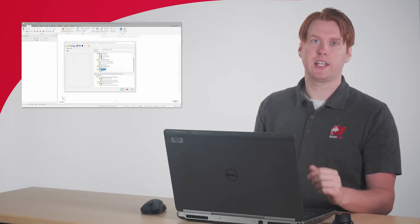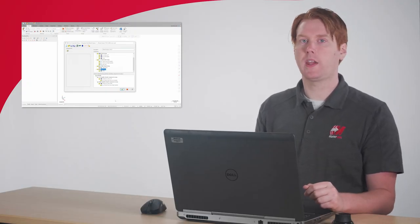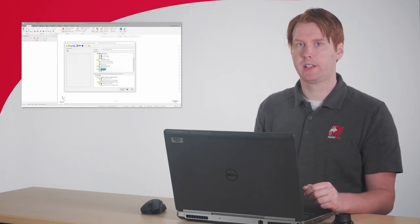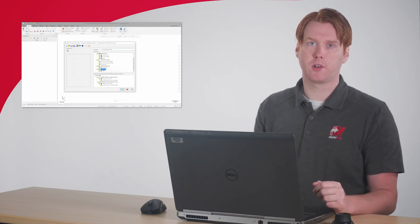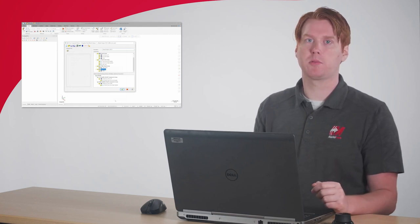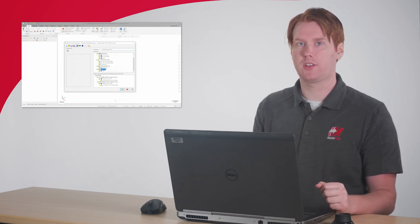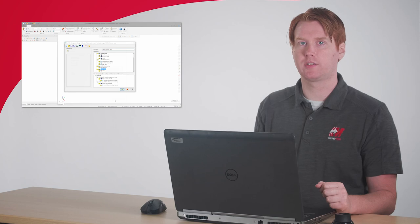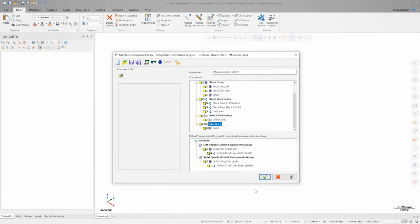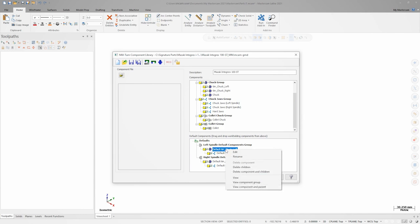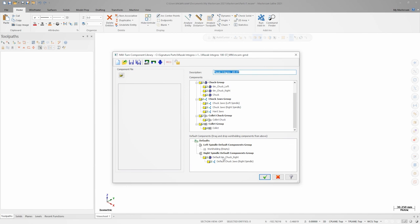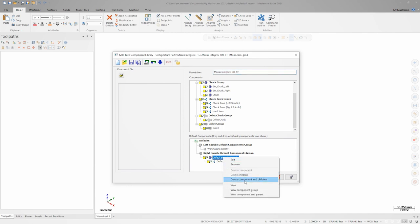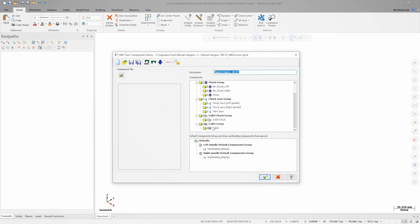Now that we have all our custom components defined in the library, we can set them up as the default components that will be used whenever we utilize this machine in a file. First, we'll delete the current default chucks and components by right clicking on each and choosing delete component and children. Next, we'll drag the chuck into our left spindle and then drag our hard jaws onto the chuck.